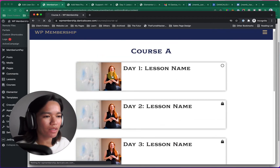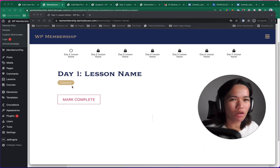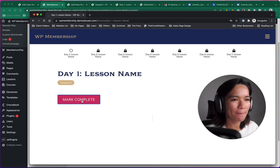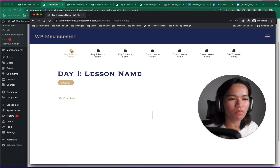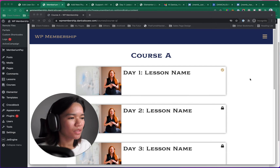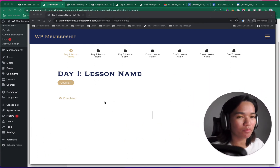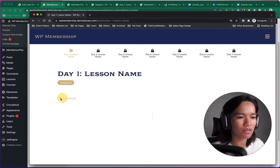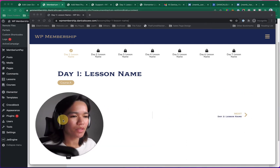If I mark day one complete — there's no content yet, but if I mark it done, as you can see, day one has been marked done. If I go back to Course A, the checkmark has been set. And if I go back to day one again, instead of the mark complete button, it now shows the completion message. So it works — that's what you want.